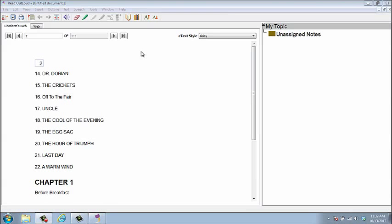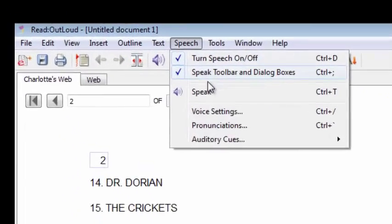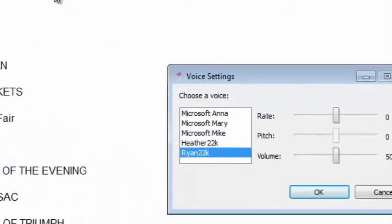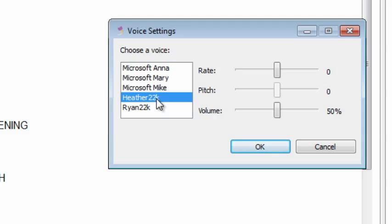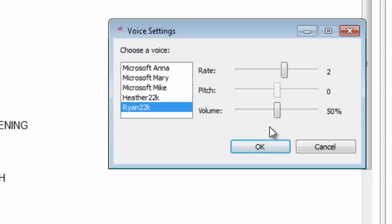You can choose the voice you want to hear and set other speech settings by selecting Voice Settings in the speech menu. If you've downloaded the high-quality Acapela voices that are free for Bookshare members, you will be able to select either of these from the drop-down menu. They are called Heather22K and Ryan22K.